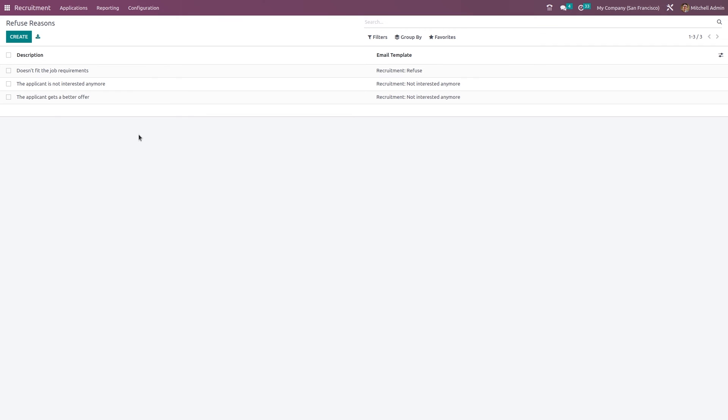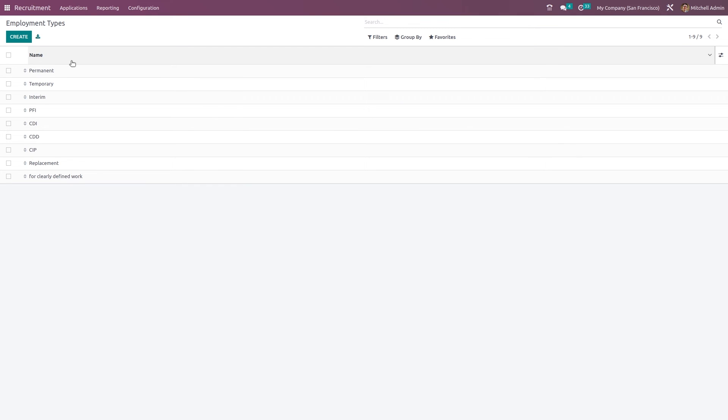Next, you have the employment types which are permanent, temporary, interim and all. You can create type from here. So these are all chosen in the application.